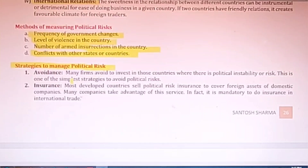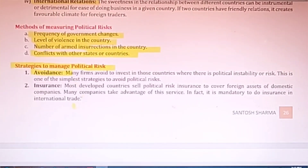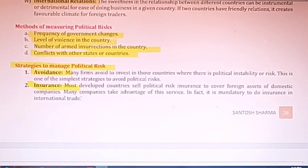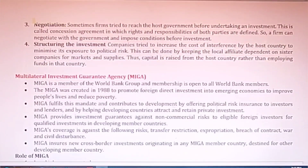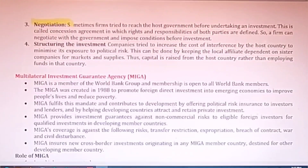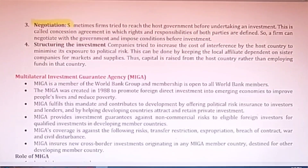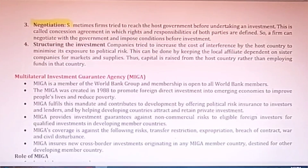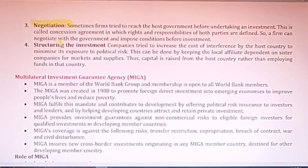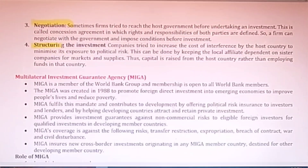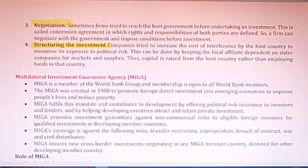There are some strategies to manage political risk. A company can absolutely avoid investing in a risky country — this is the simplest method. The second strategy is to make insurance against the political risk. Third, it can negotiate with the foreign country so that in case of any such risk they will not be held responsible. And fourth, structuring the investment — properly managing, controlling, and regulating the investment.